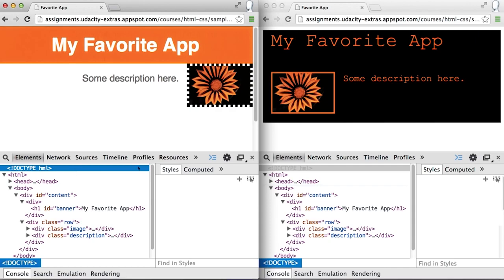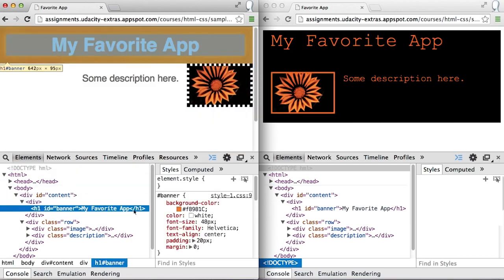For example, if I want to check the font size for h1, I can click on the h1 element and find the font size is 48 pixels.